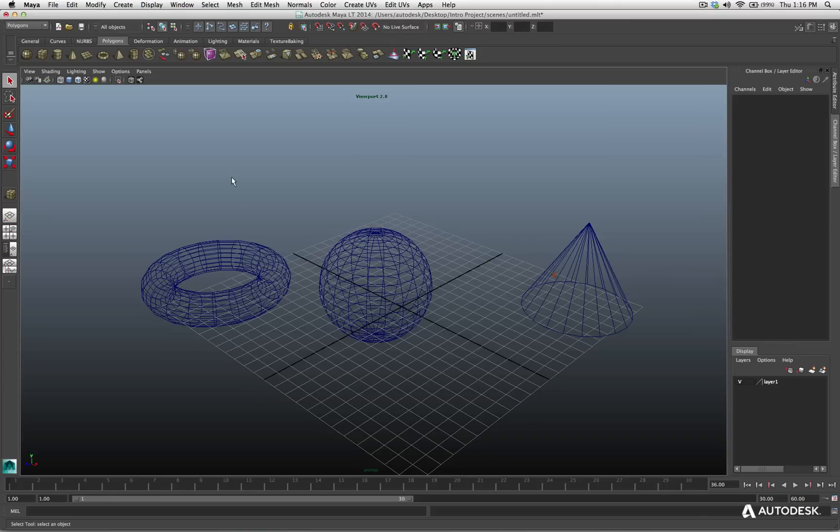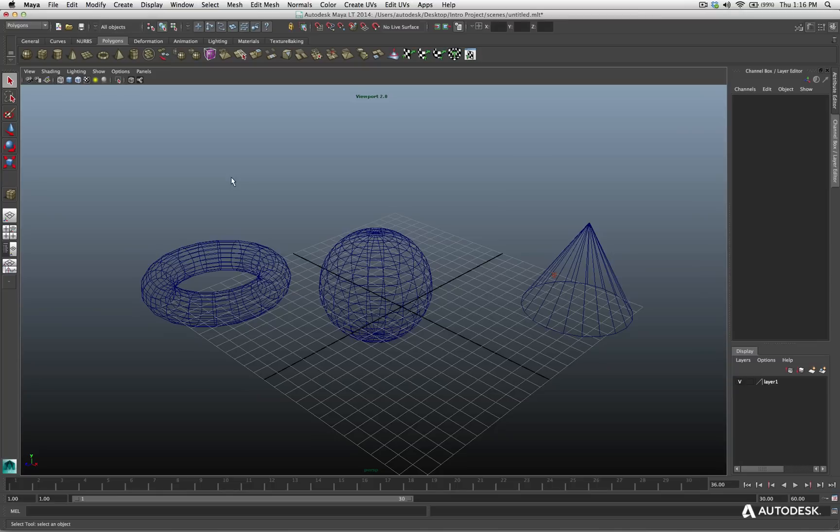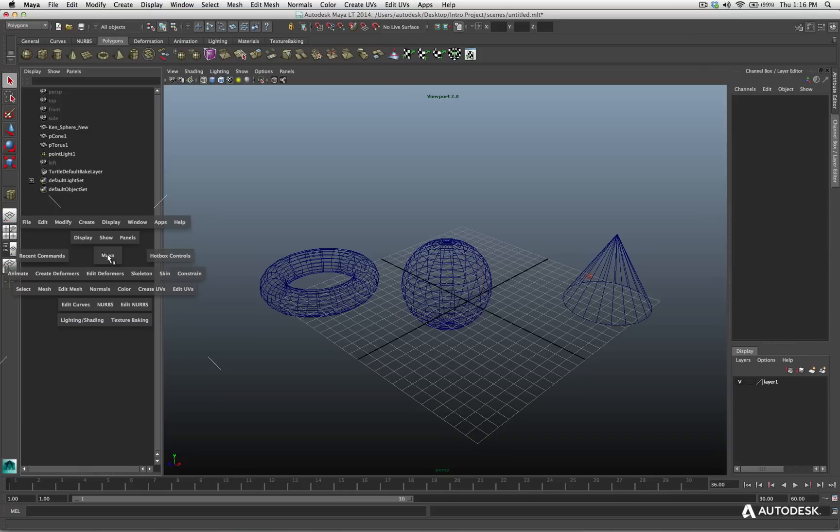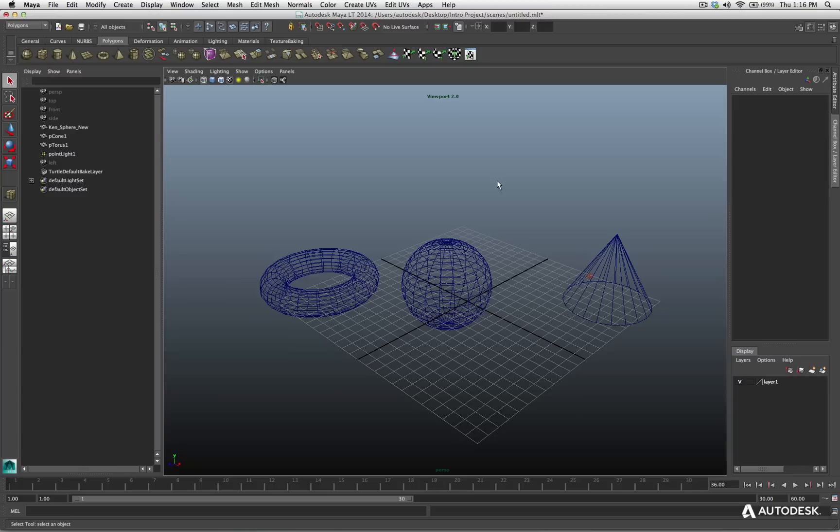And I want to make sure you understand the hotbox is relevant to what viewport you are over. It will respect the menus that are currently active in that viewport. So, for example, if I go back over and I click on my option, I have my outliner right here, and I have my perspective view on this side. But in the outliner, I hit the spacebar. Look at the menus I have, Display, Show, Panels. What do I have for my outliner? Display, Show, Panels. So the hotbox knows what viewport you are clicking over based on where your cursor is.